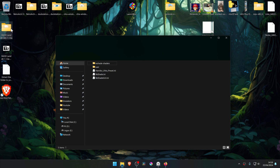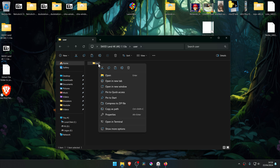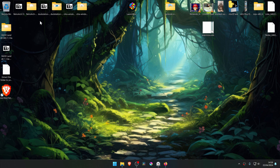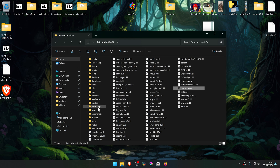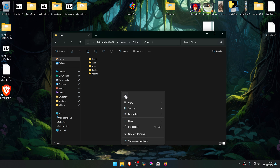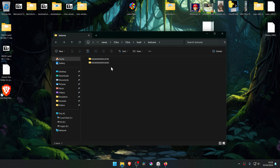Go inside of this folder, go inside of the User folder. Then copy or cut the Load folder. Then go to your RetroArch folder, go to Save, Citra, Citra again, and paste the Load folder inside of this folder. Now go to Load, Textures — the textures are inside of this folder.